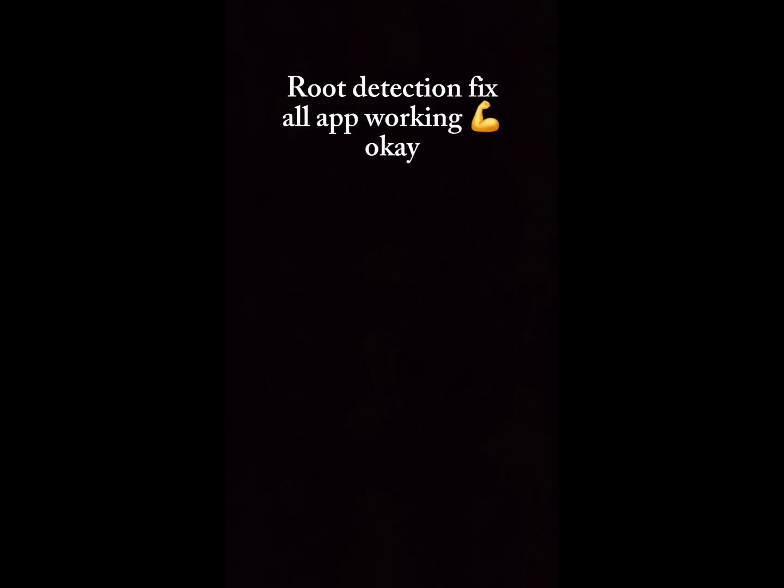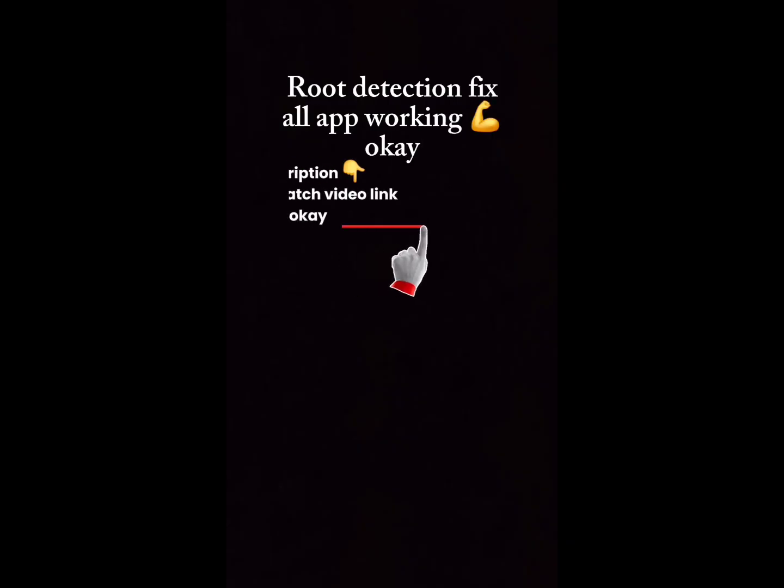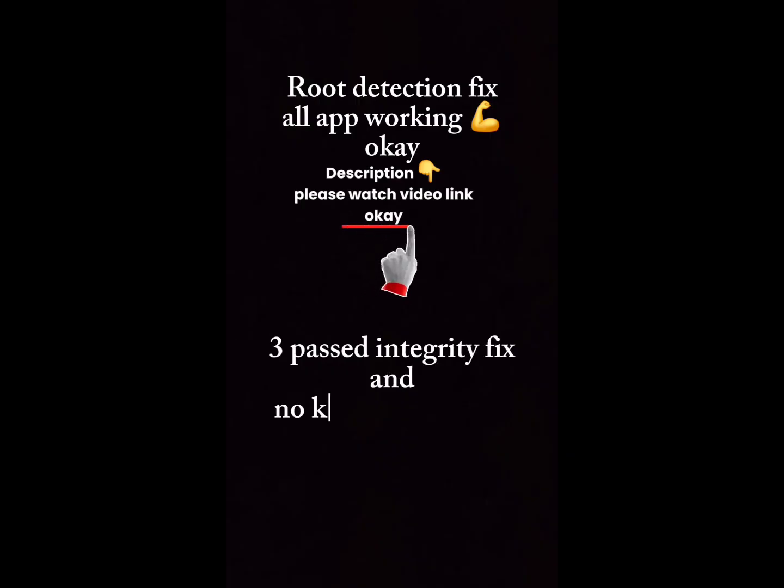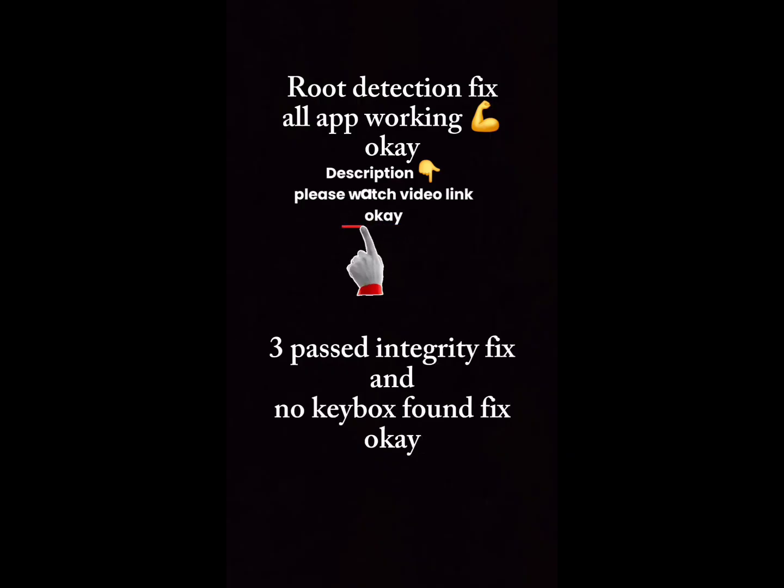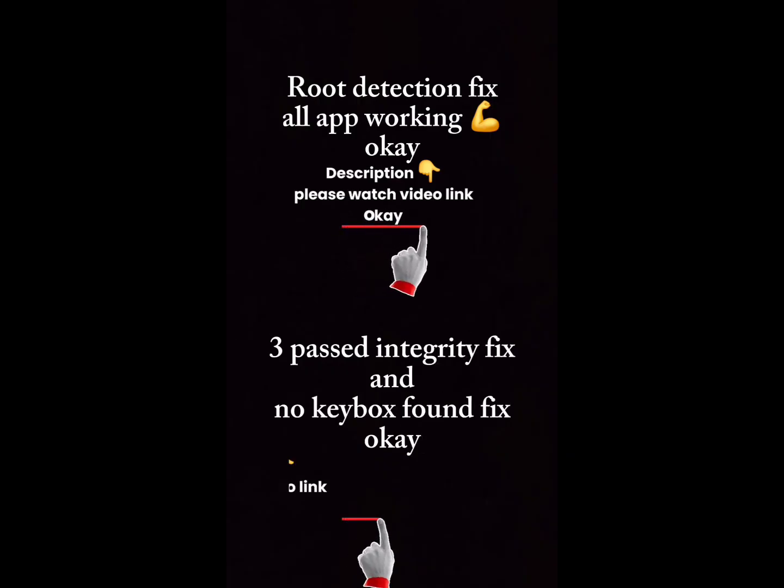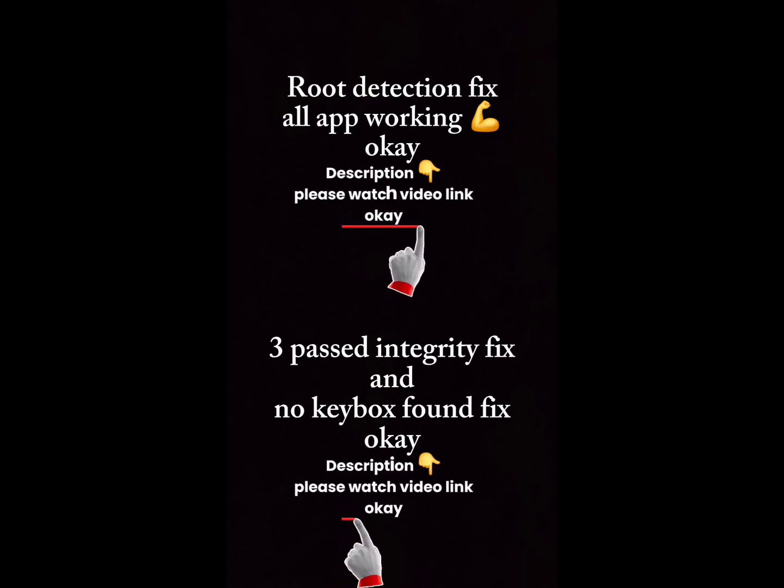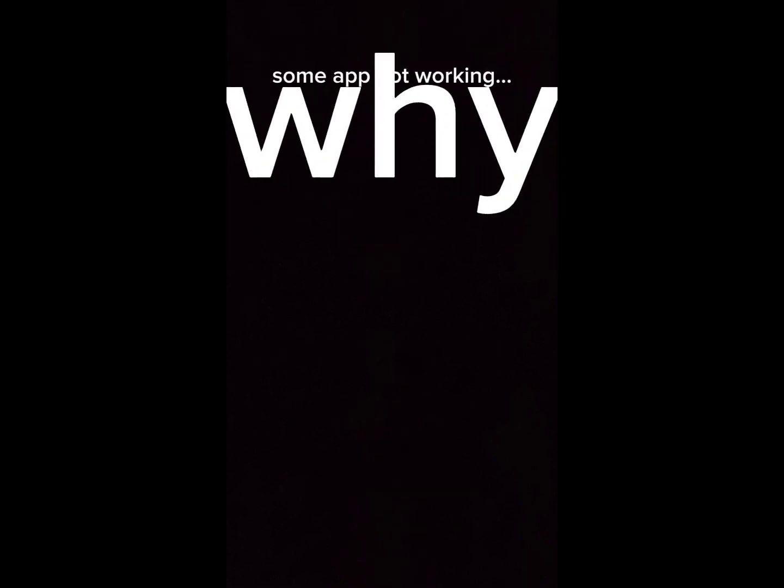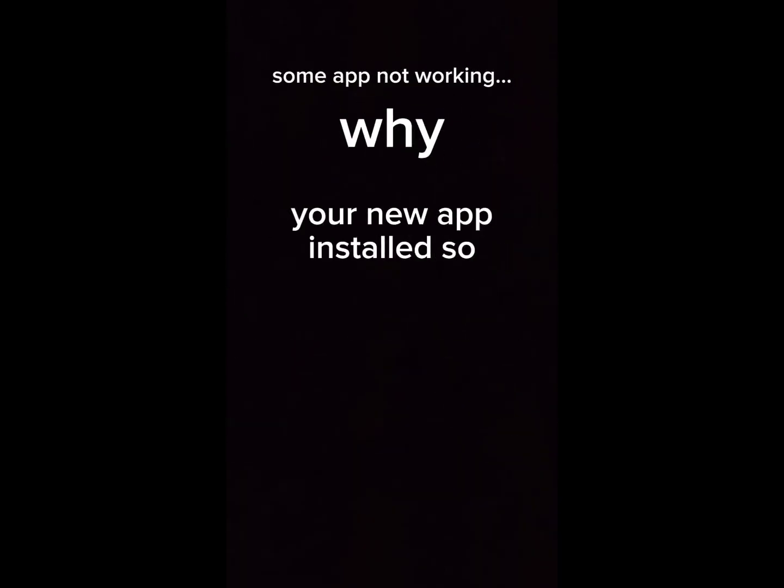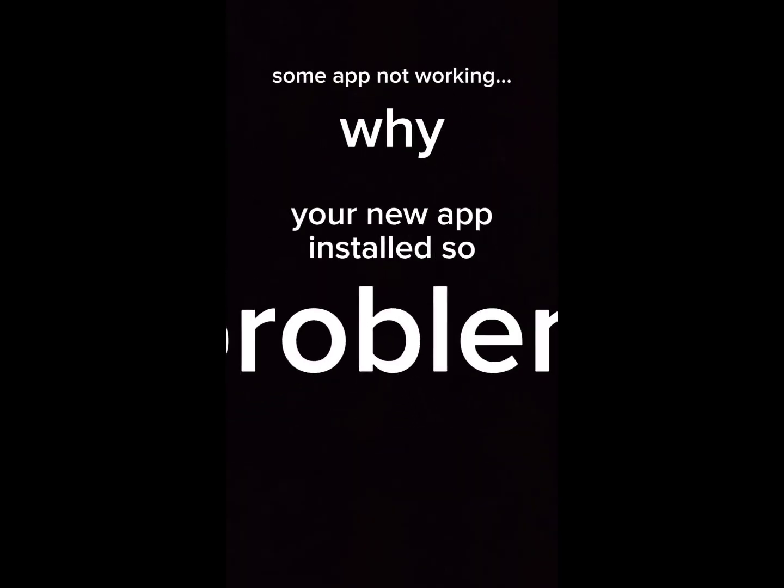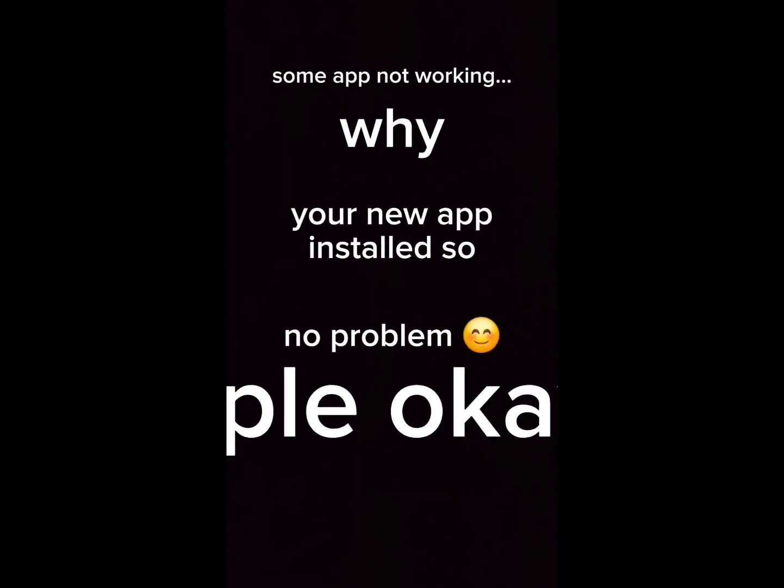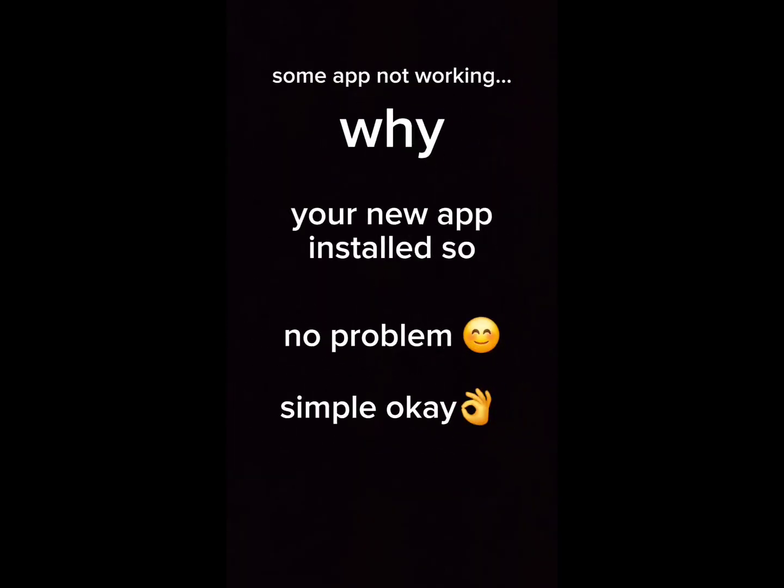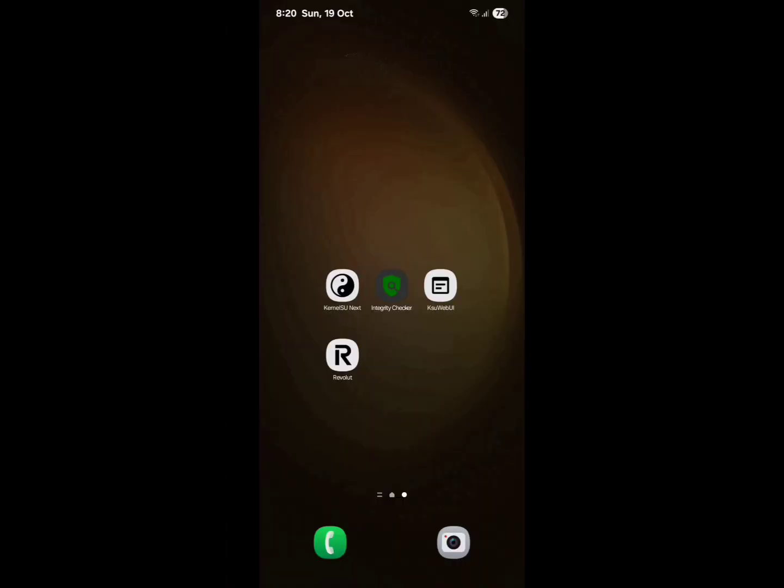Root detection fix - all app working okay. Description please watch video link. Integrity fix and Knox found fix. Some app not working - why? Your new app installed, no problem, simple. Let's go.